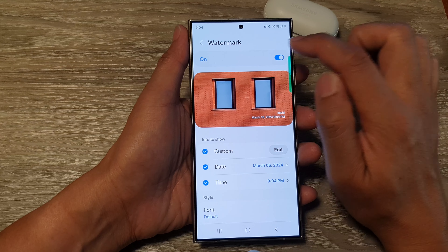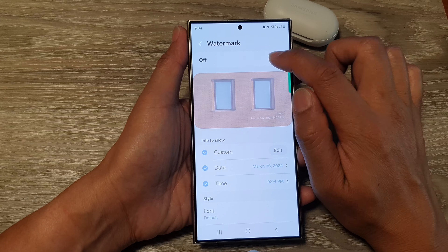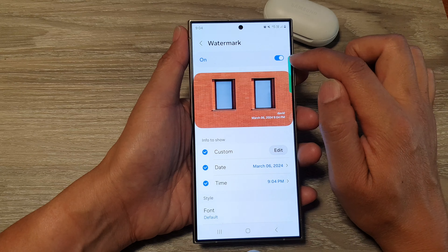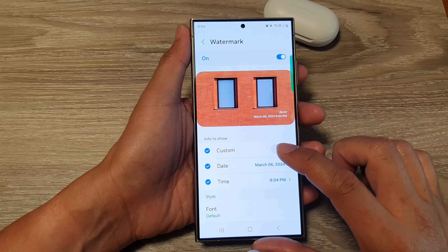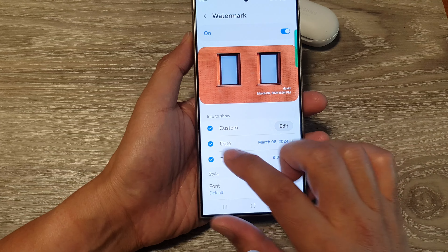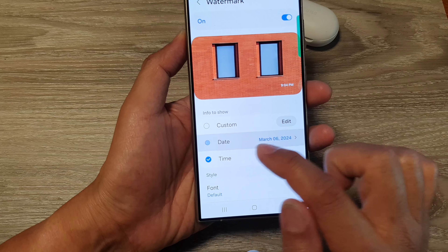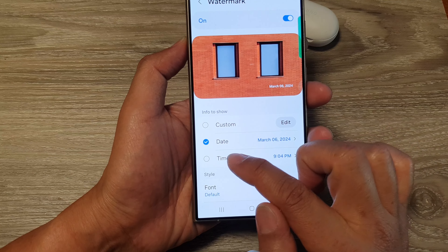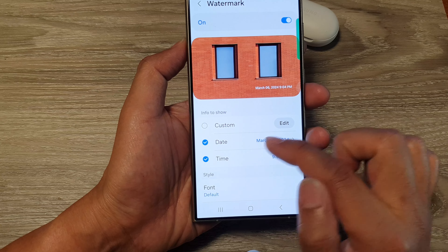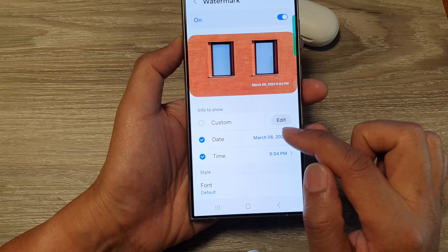Tap on the left-hand side panel at the top, then tap on the toggle button to turn on Watermark. Then scroll down and tap on Date and Time, and tap on the checkbox to turn it on.